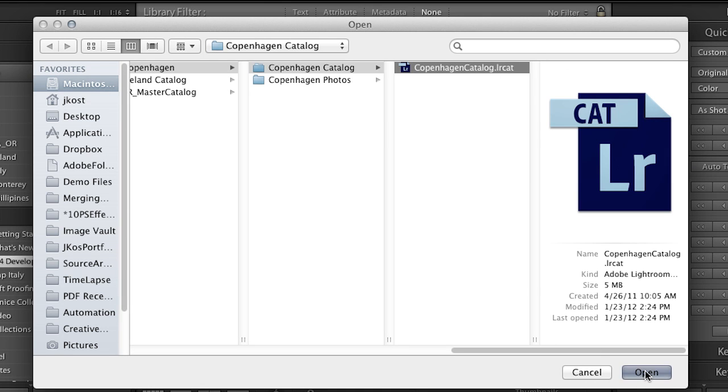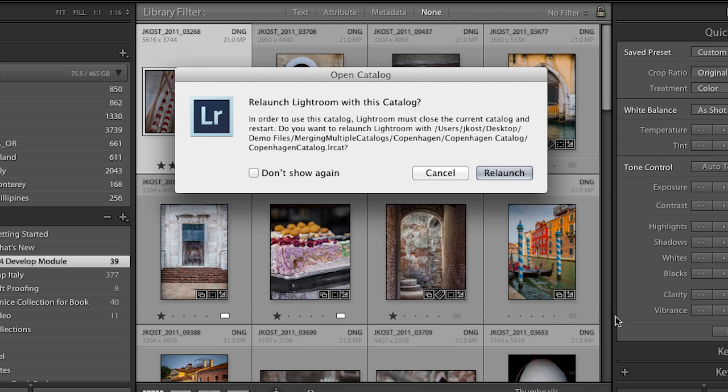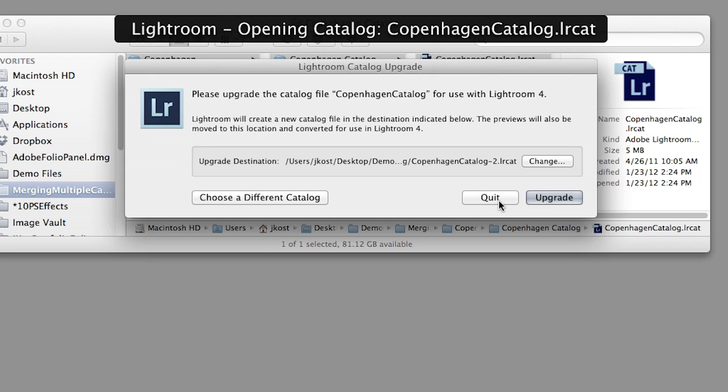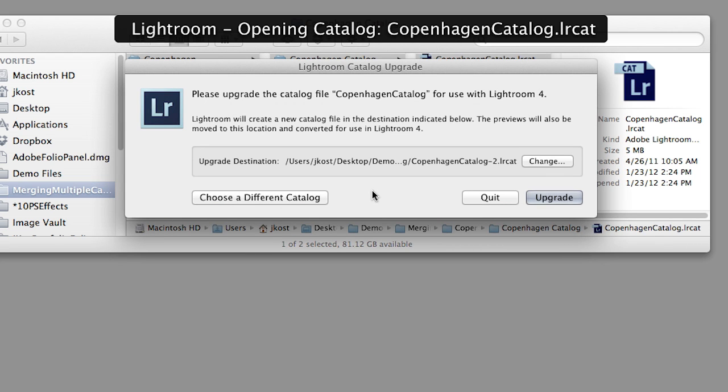And Lightroom is going to ask me to relaunch, because of course Lightroom can only have one catalog open at a time. So I'll select Relaunch, and then it's going to bring up another dialog box asking me to upgrade the catalog. You'll notice if you want to change the location or the name of the catalog, we can do that, and then we would just click Upgrade.